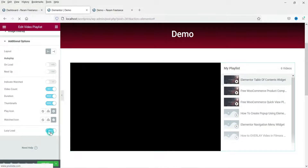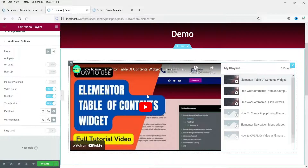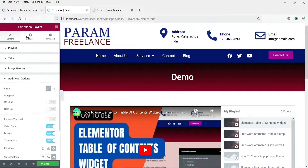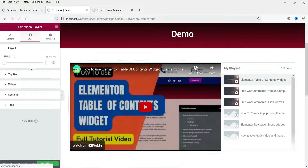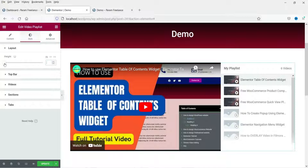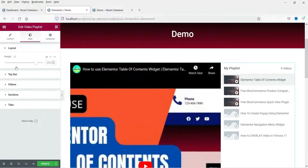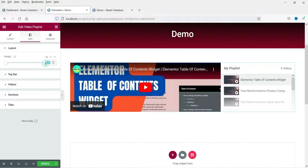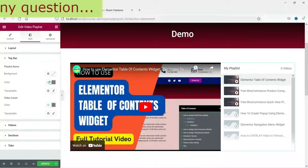Lazy load can be enabled or disabled — it will show the actual video when you scroll down to that section. Now let's go to the Styles section. You can change the height of the layout from here; I'll keep the default layout.